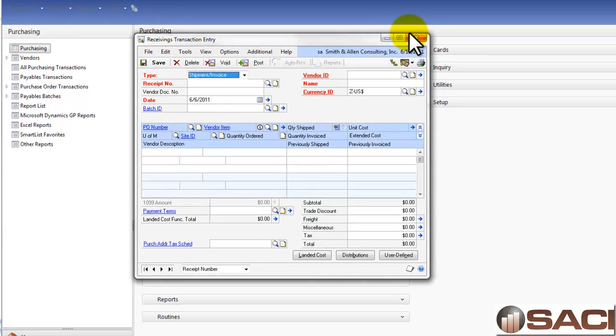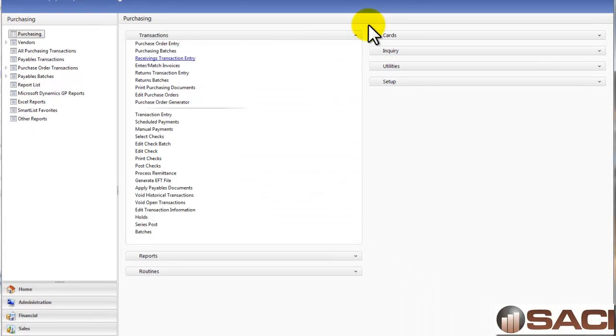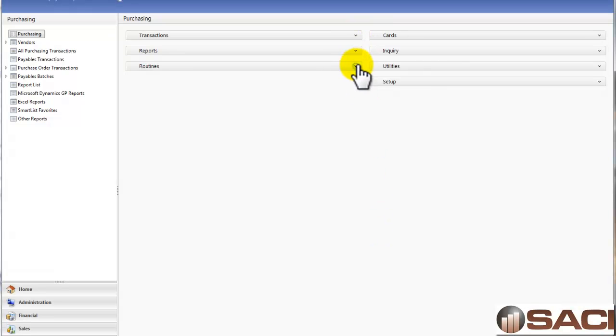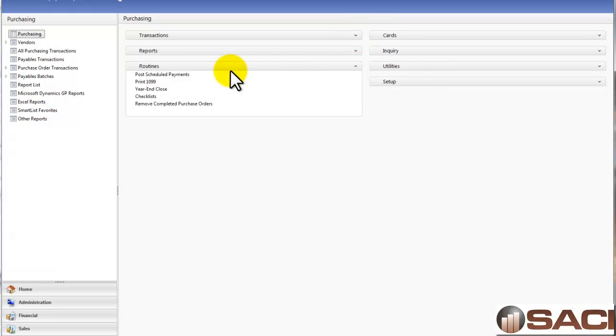Click OK and post. Once I close the window out, the posting process will begin. Now it should be posted in my Payables transaction module.